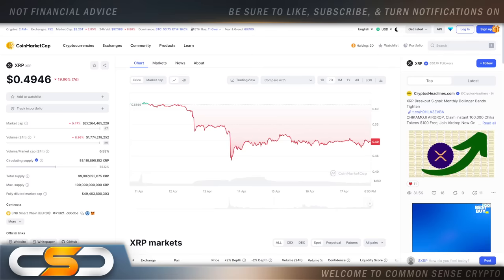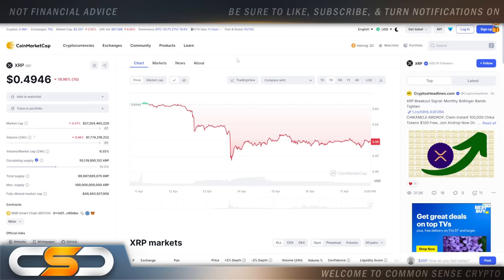Hello everyone and welcome back to the Common Sense Crypto Channel. As with you always, this is Rich doing another video today on XRP. So I hope you're all having a wonderful day today wherever you are in this great, great world. We're going to talk about XRP.